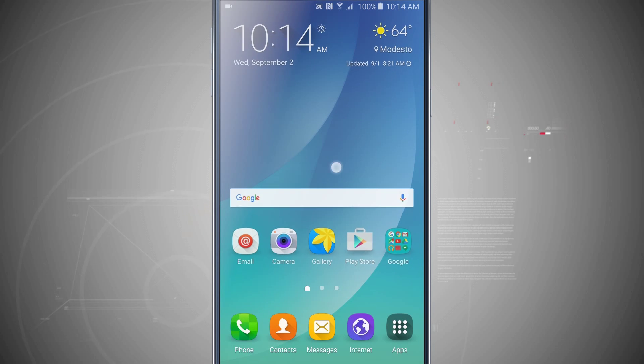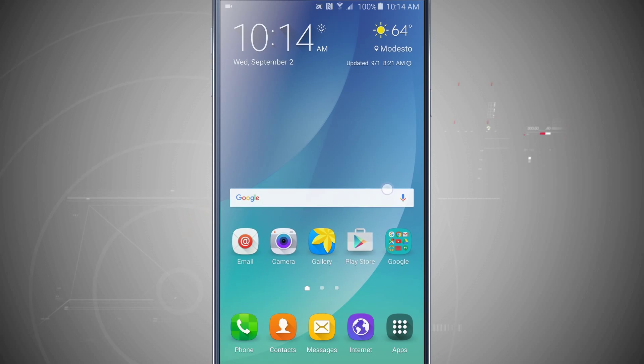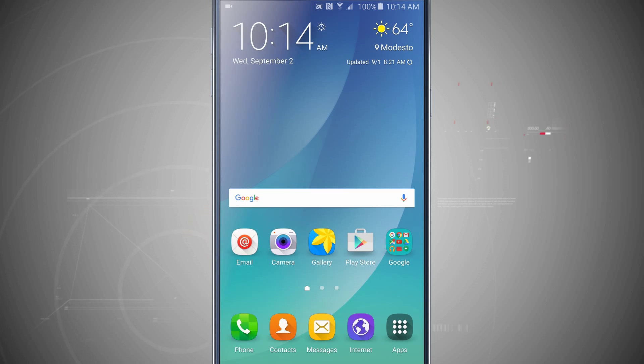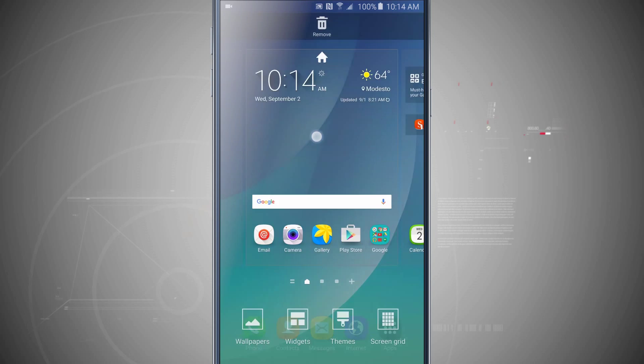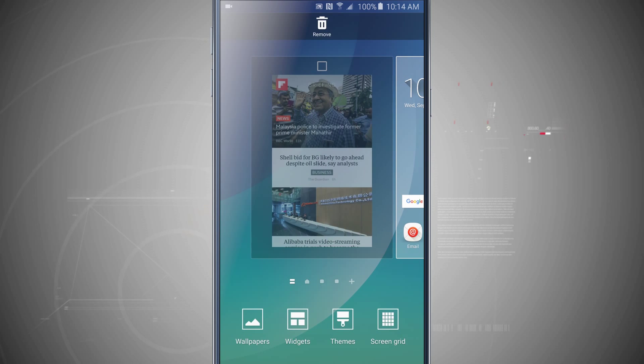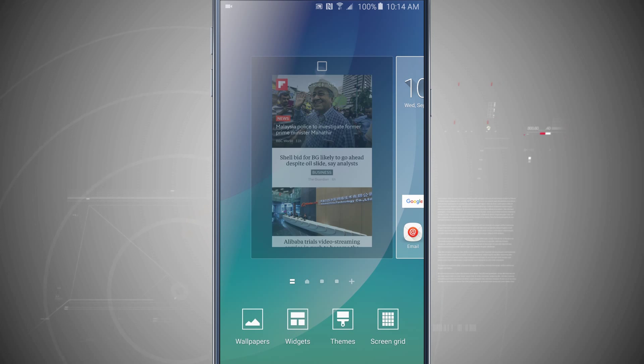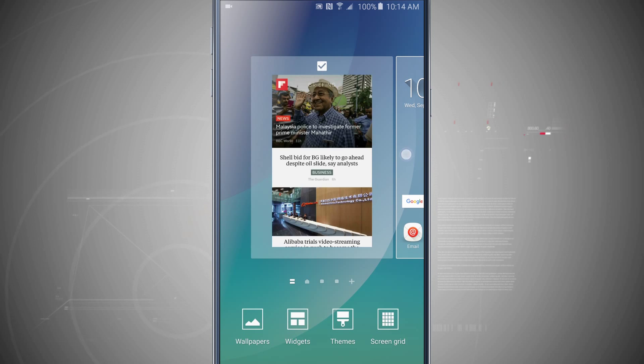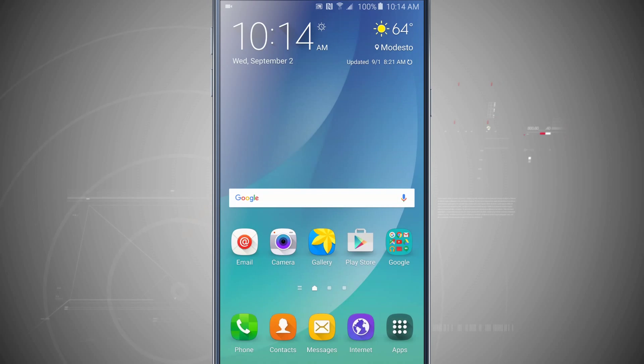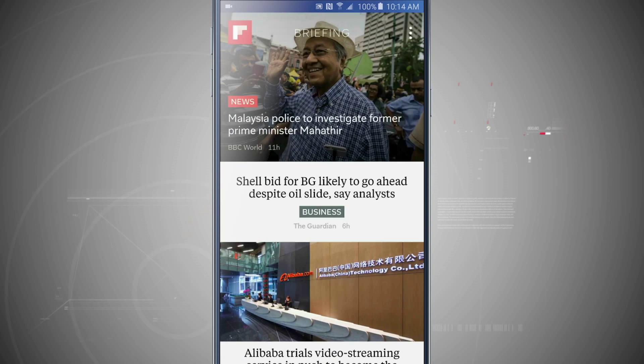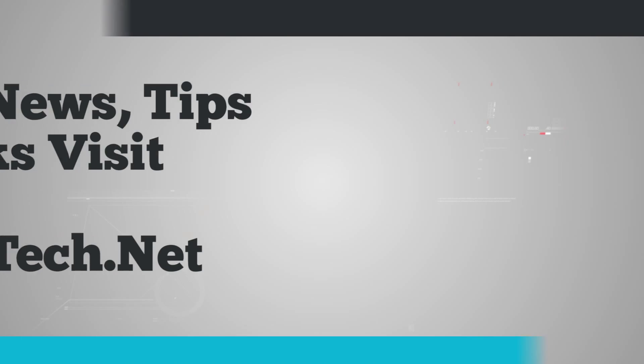And notice that if I swipe over to the left there's no option there for the briefing screen. And now it's been disabled. But you can't really delete it. All you can do is either check that off to either enable it or disable it. So that is how you use the briefing screen on your Note 5. And for more Note 5 tips, be sure and visit stateoftech.net.